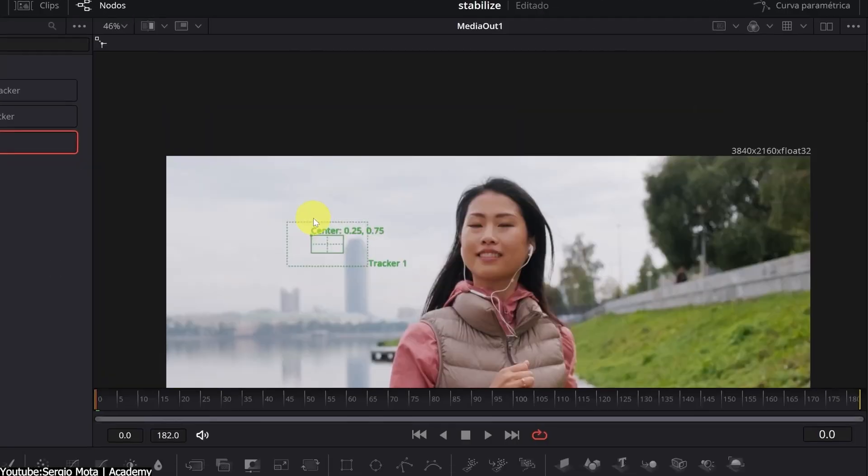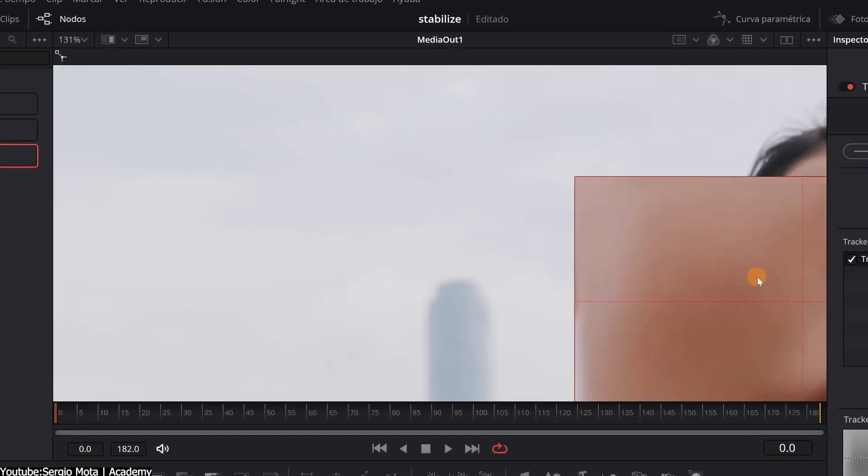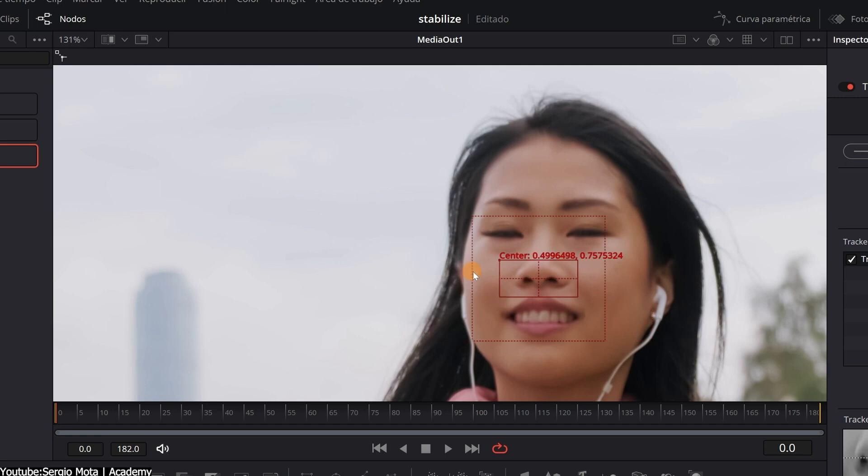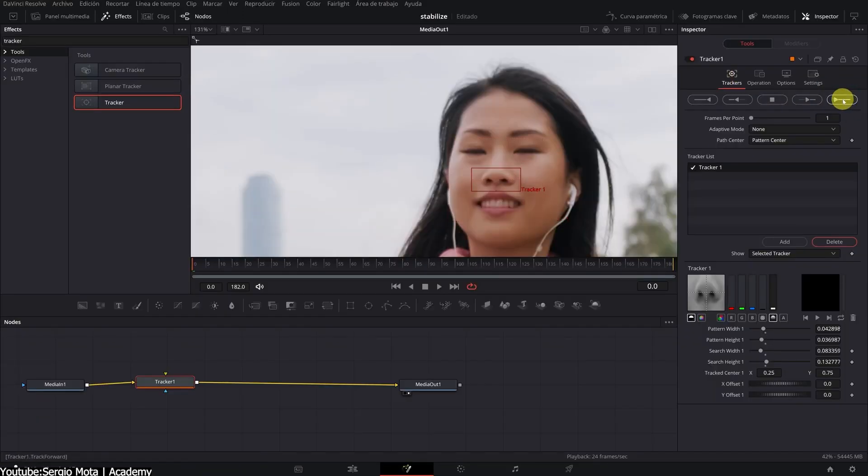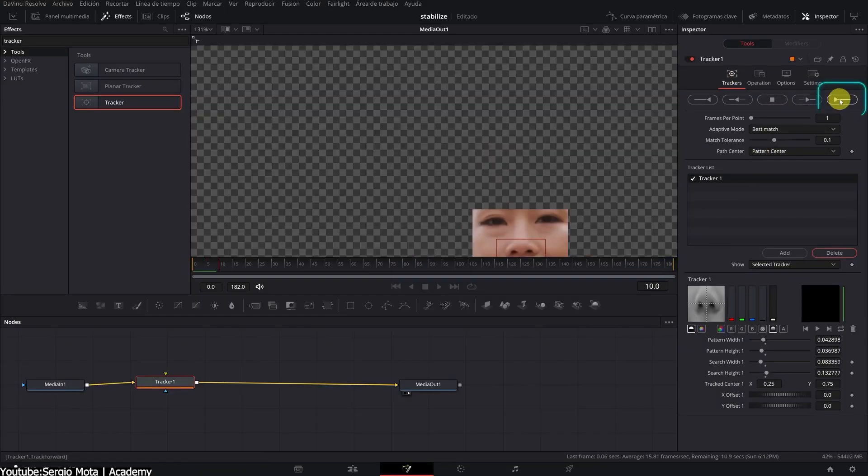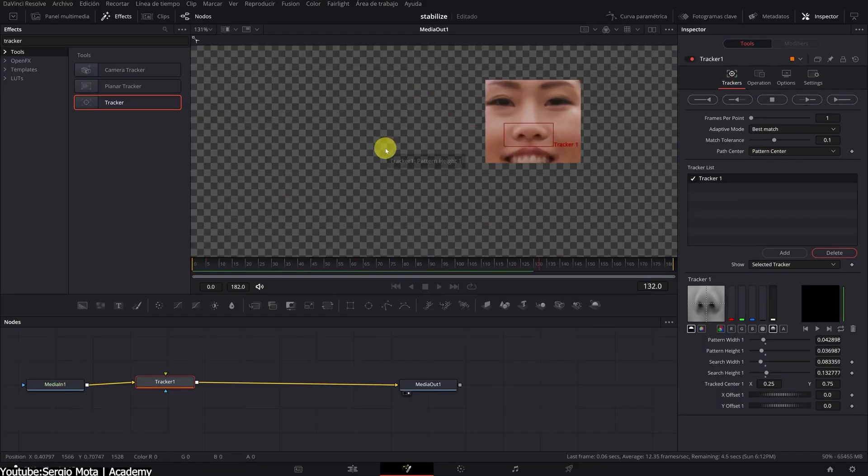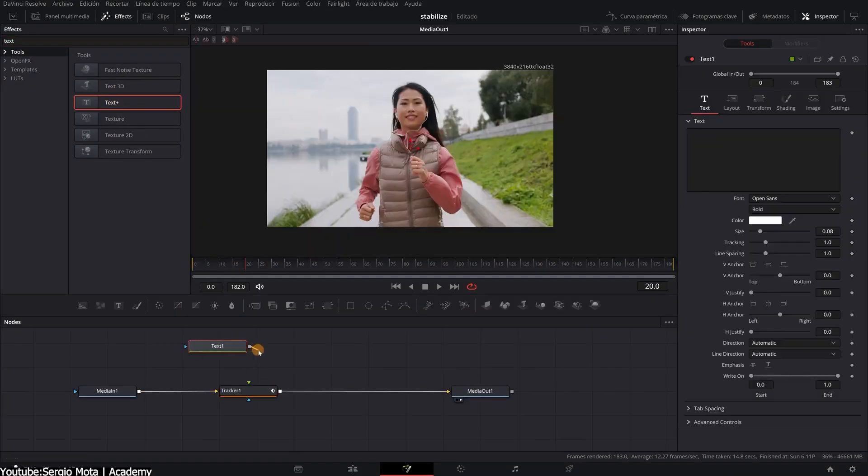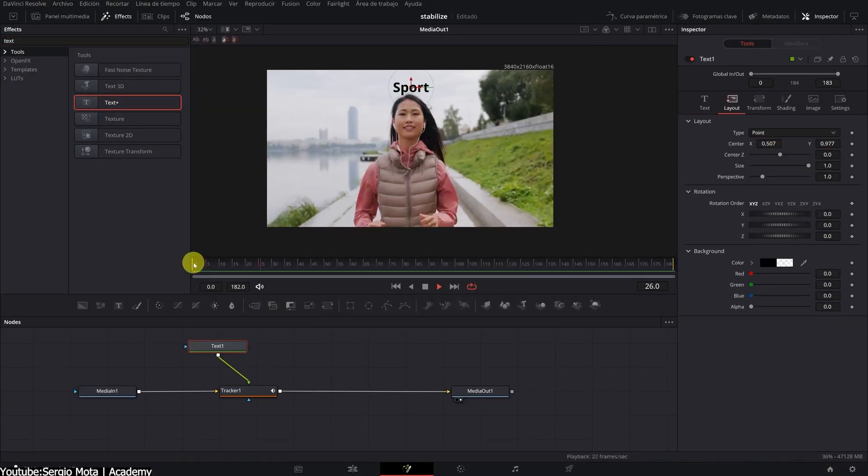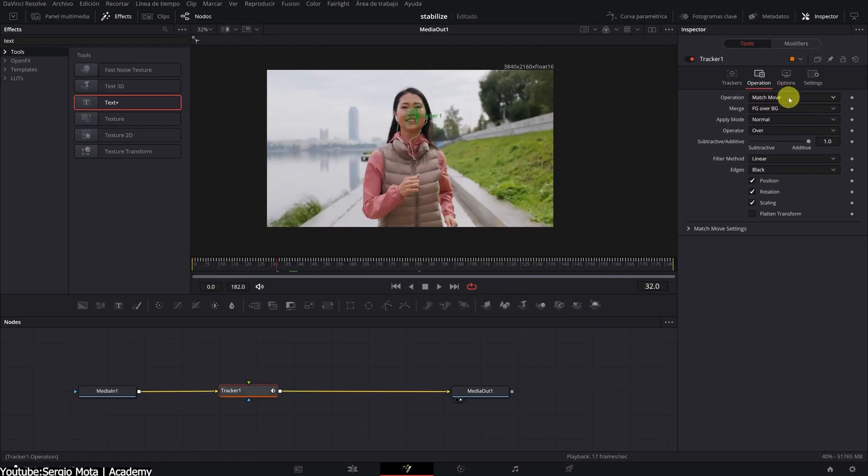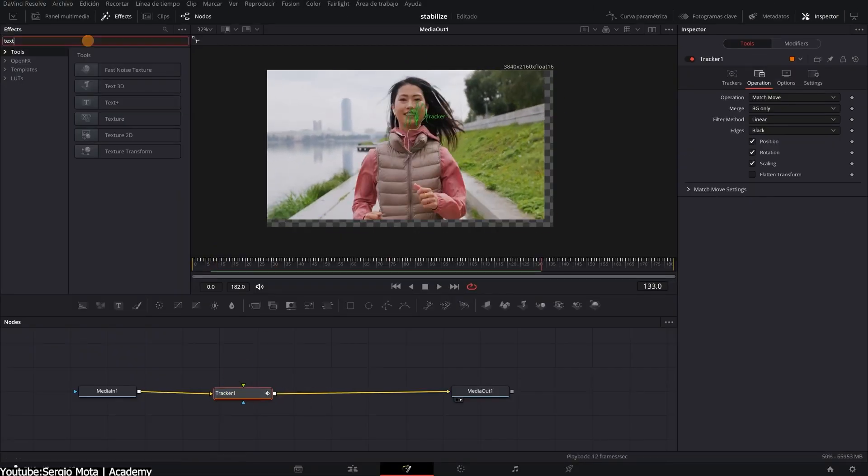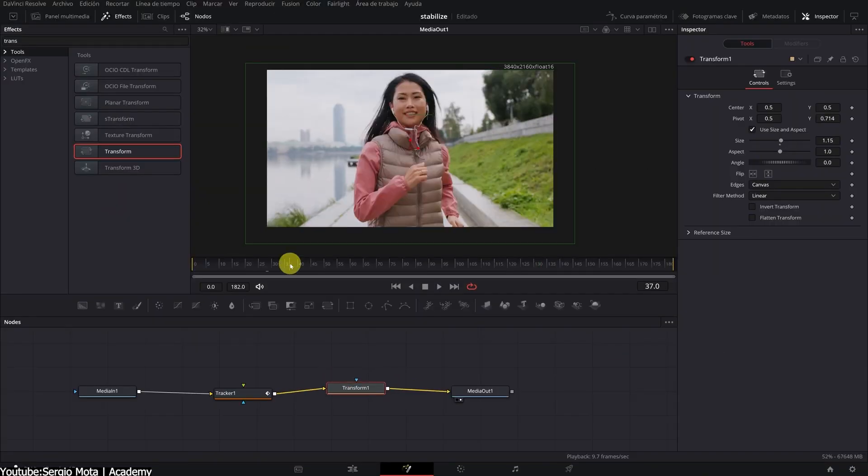In Fusion, you have more flexibility with how you can use the tracking data due to the node system. Both are good options for tracking, depending on your needs and preferences. Next, we're going to take a look at color correction tools.